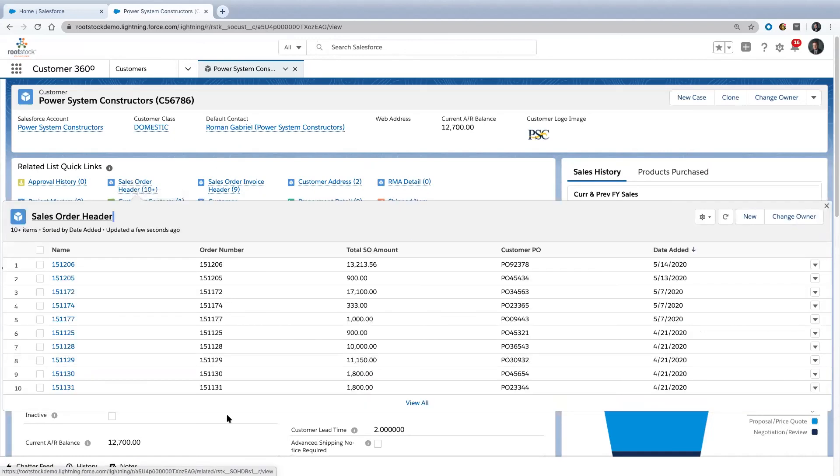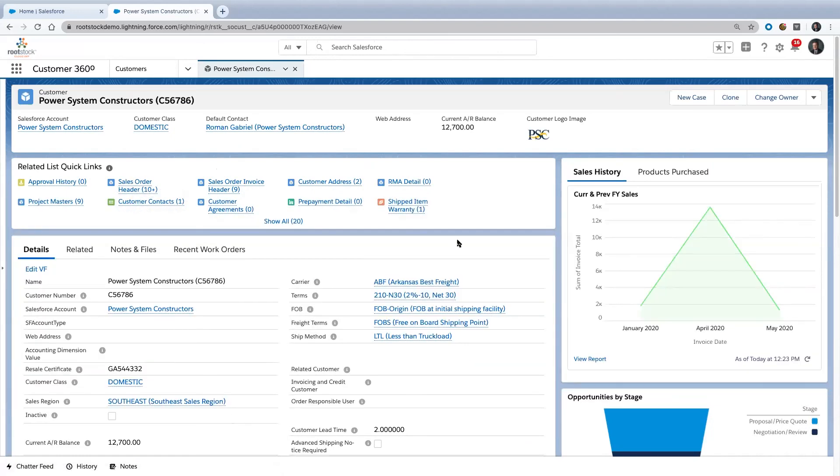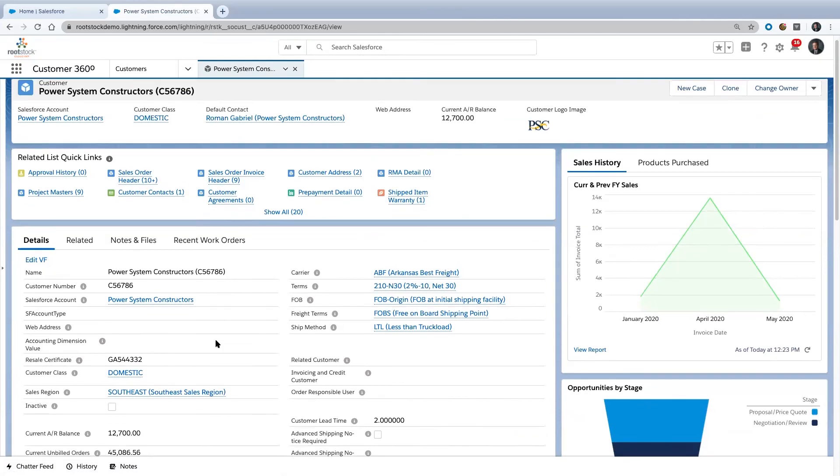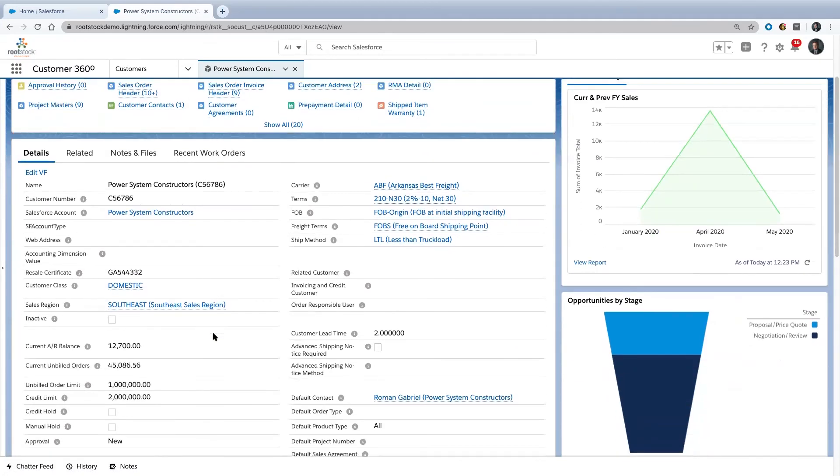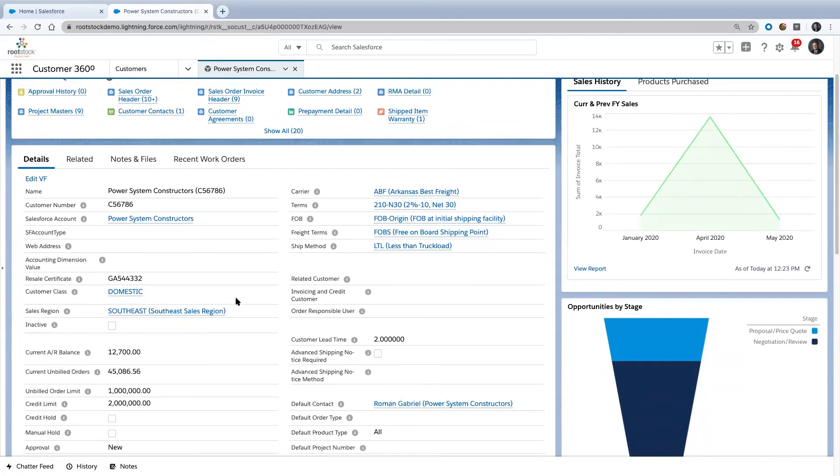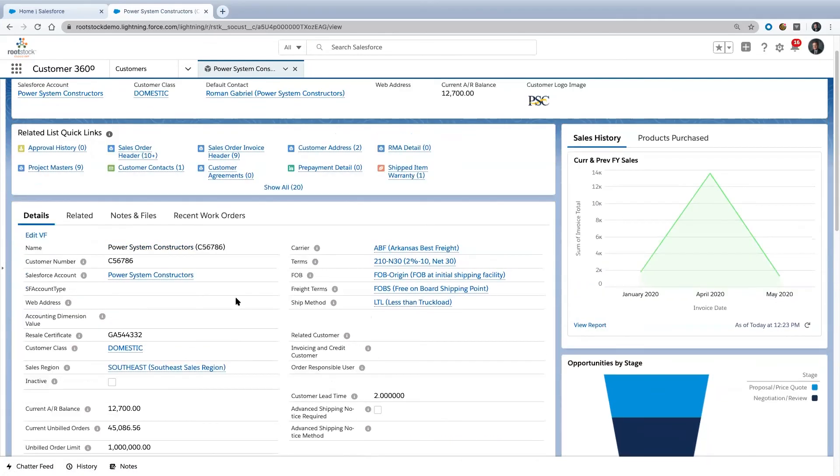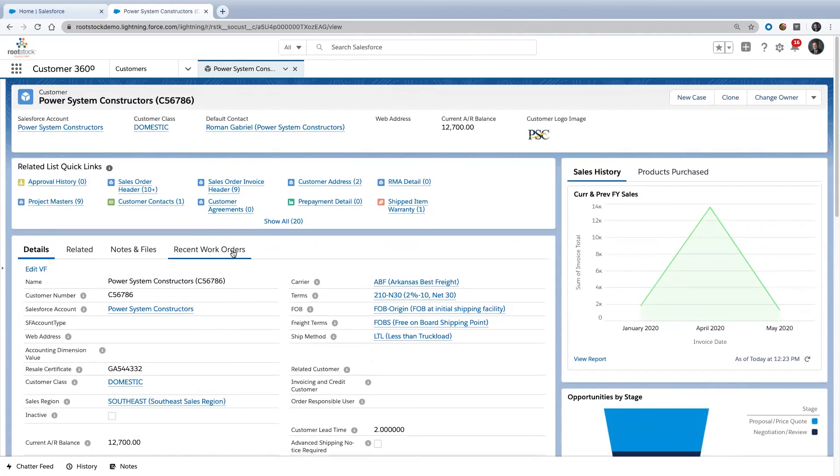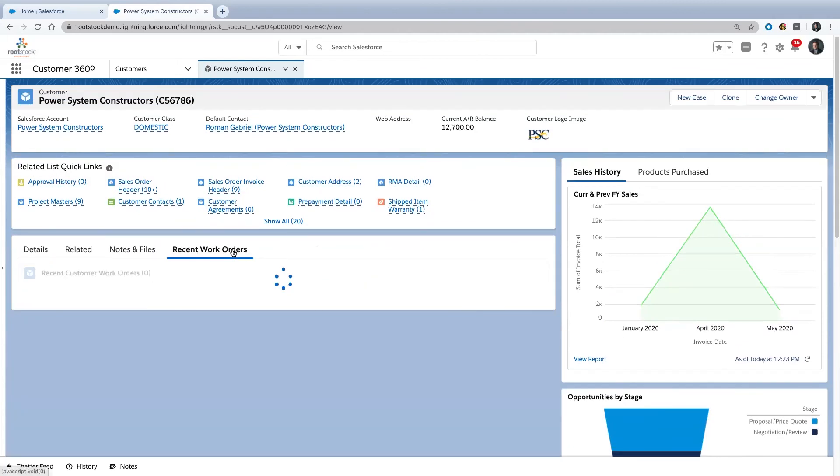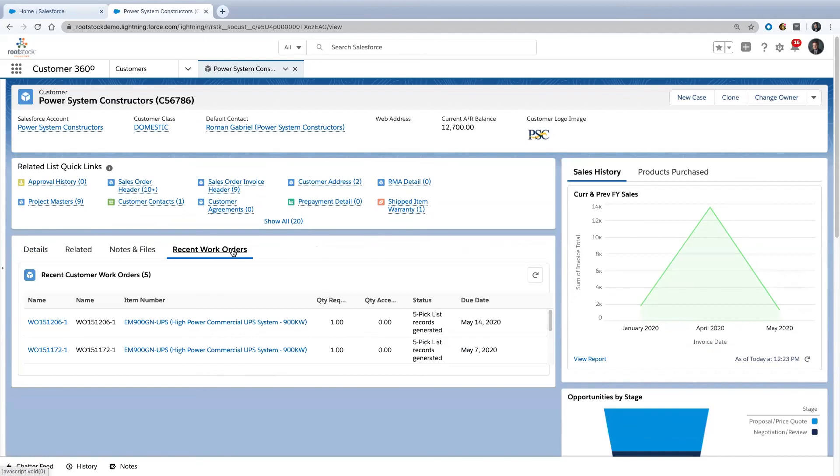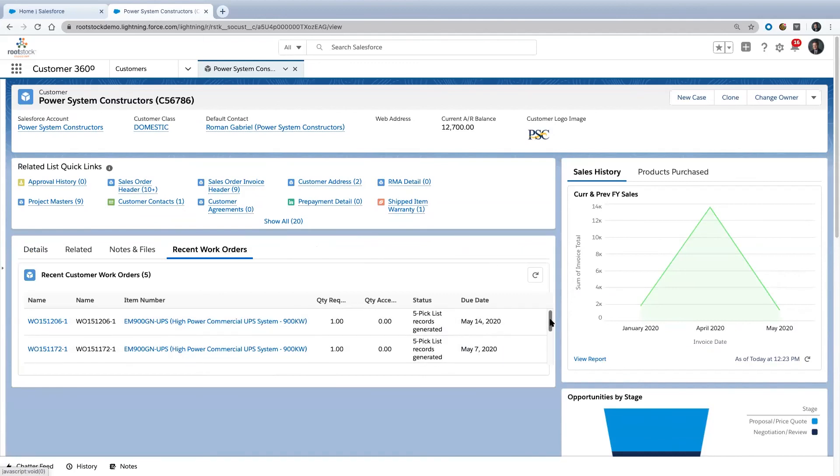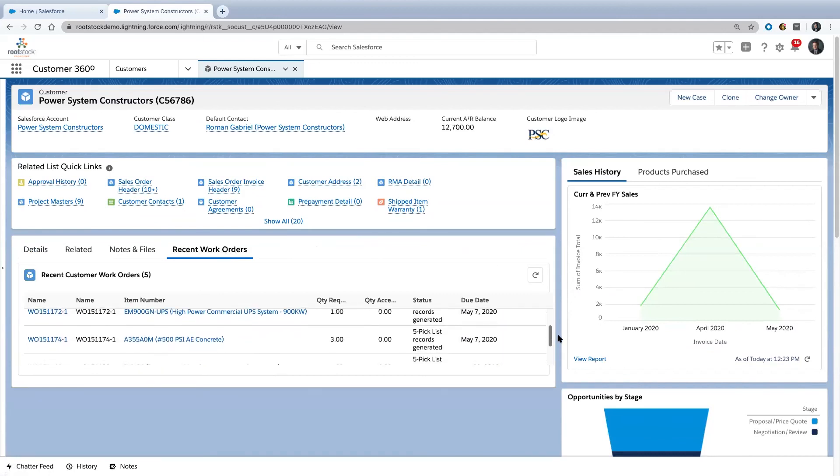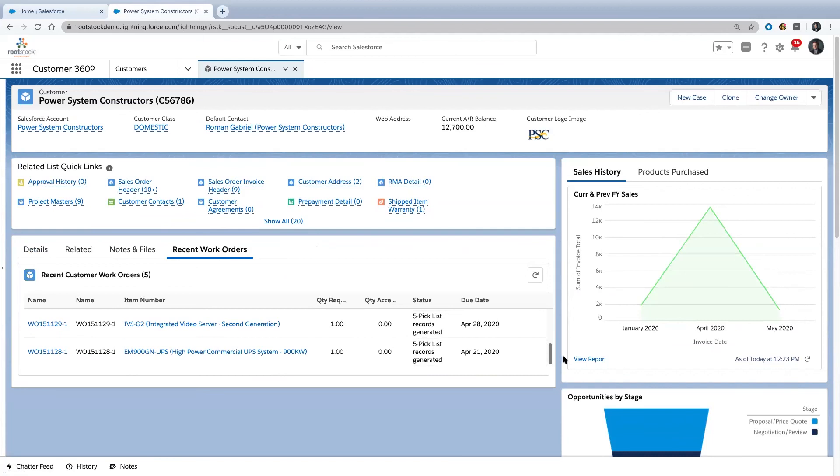Same thing we looked at for a different customer for Bellevue. I can come down here and see what they owe me, what their credit limit is, et cetera. One thing I wanted to point out is I can also come here and see things I have running in manufacturing for this particular customer.